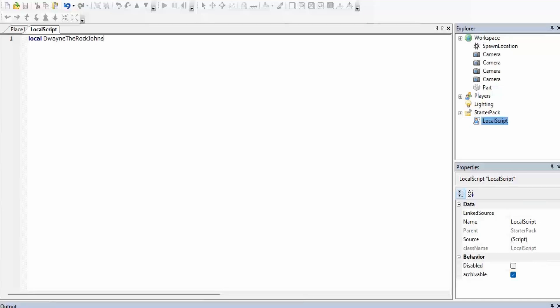Then we type math — this shows all the math functions that we have — and then we type math.floor and then we put parentheses.